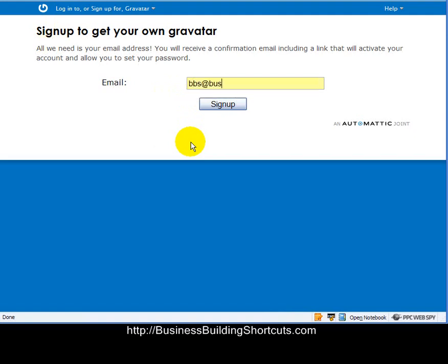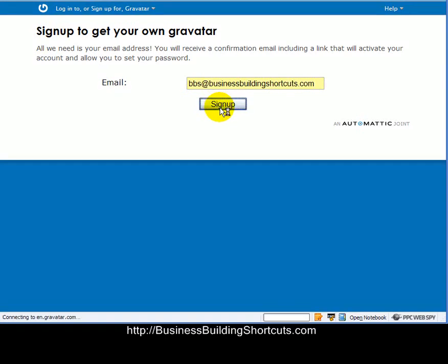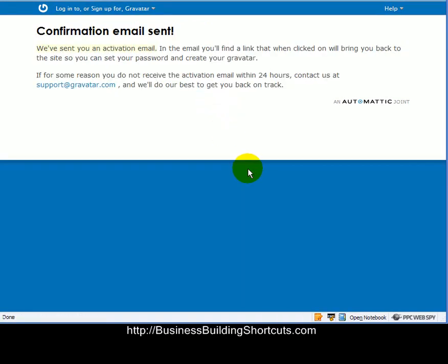So I'm going to use Business Building Shortcuts, BBS at BusinessBuildingShortcuts.com, and sign up. And then it's going to send me an activation email that I need to go and click on the link. So hang on just one sec while I go do that.